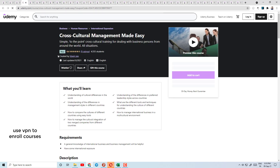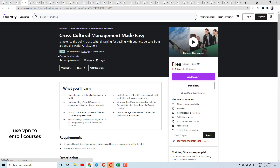Today's course number 4 is Cross Culture Management Made Easy. This is a human resources and management related course. If you are interested in this course, you can enroll in it.